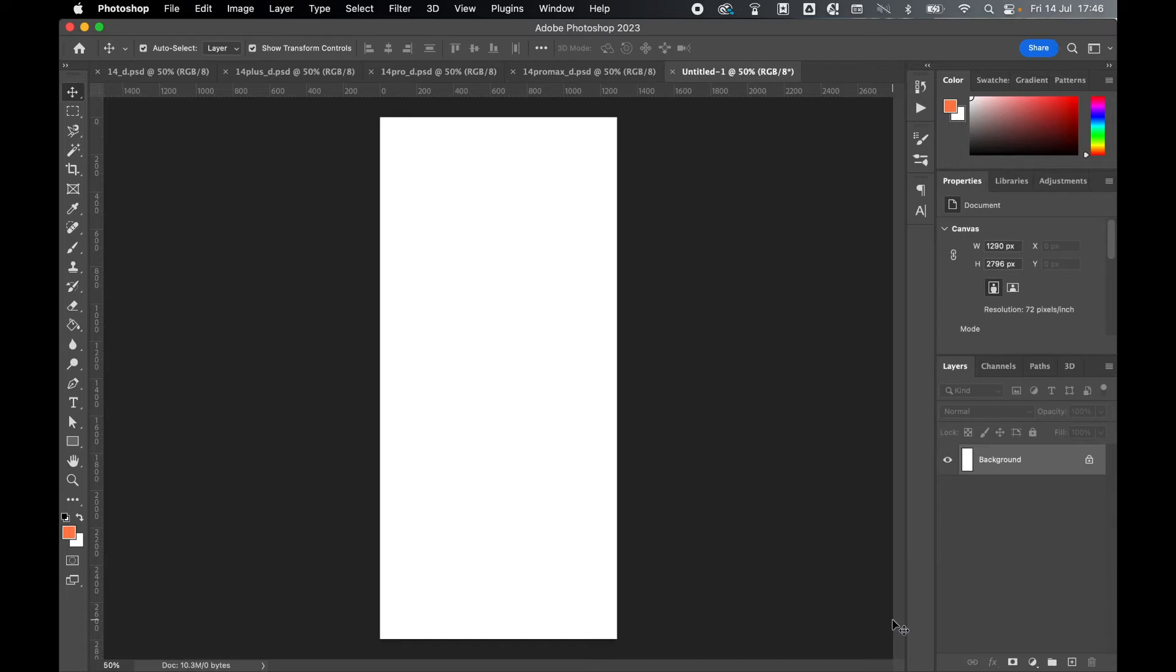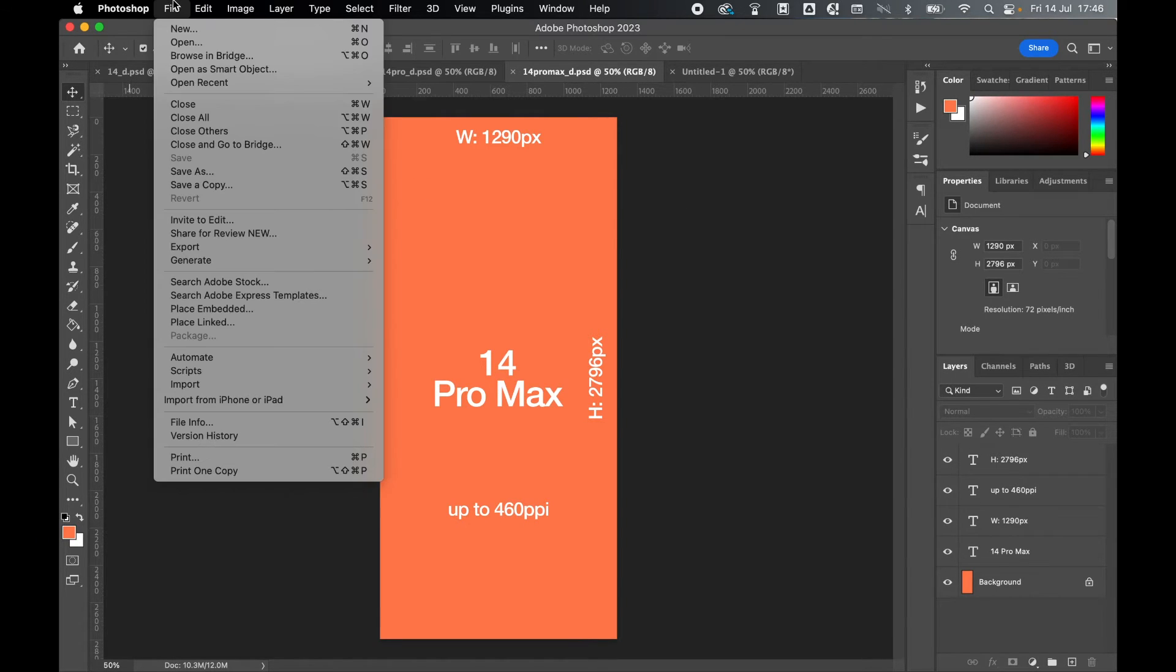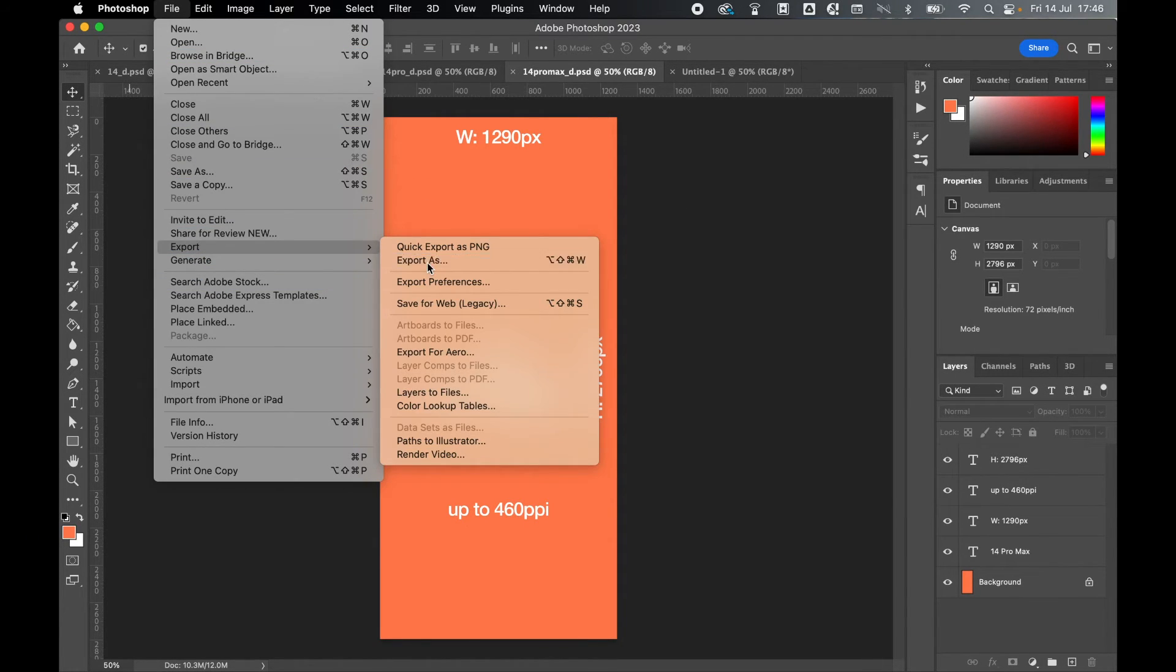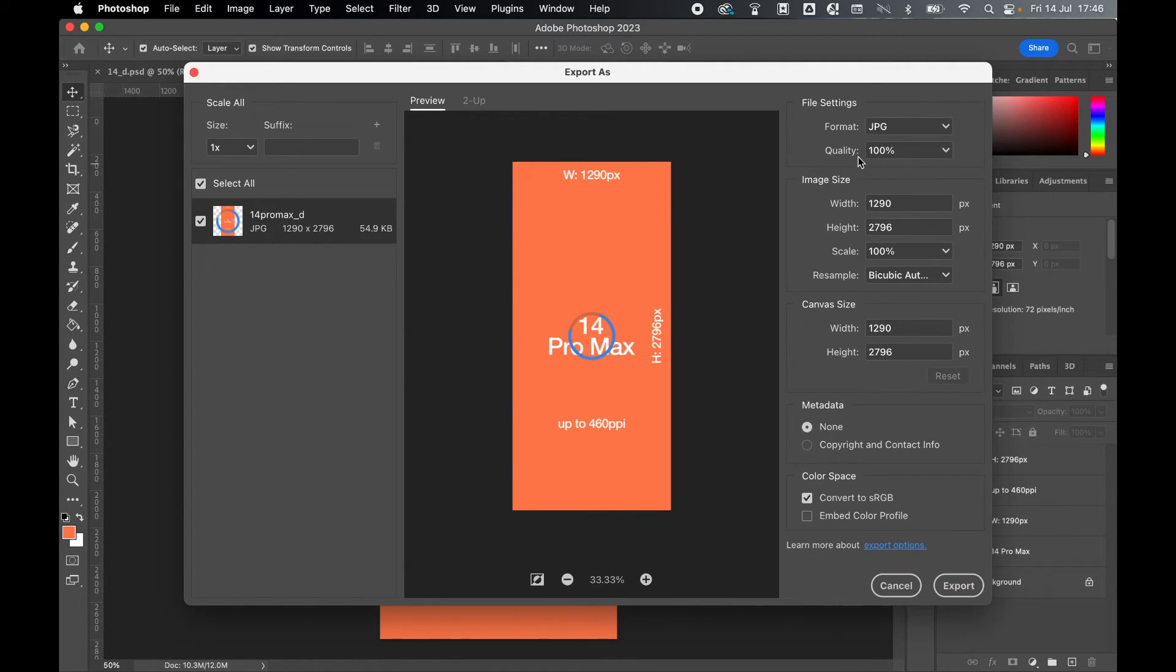When it's time to export, simply come to file, export, export as. Personally, I would set the format as JPEG. We can leave the image size as it is.